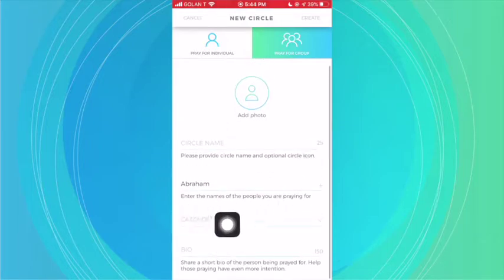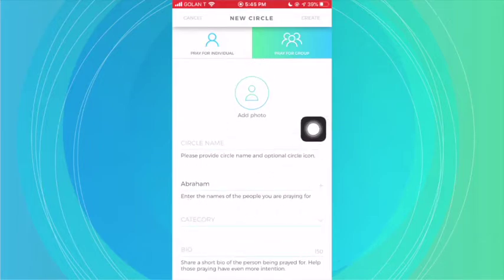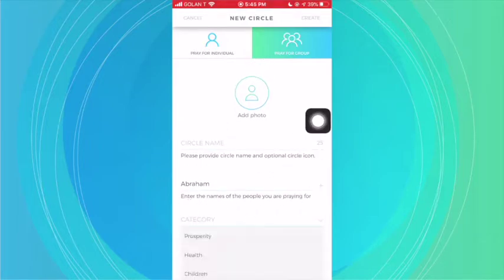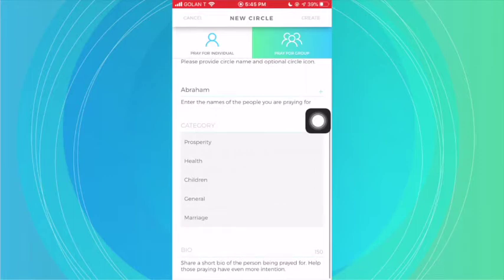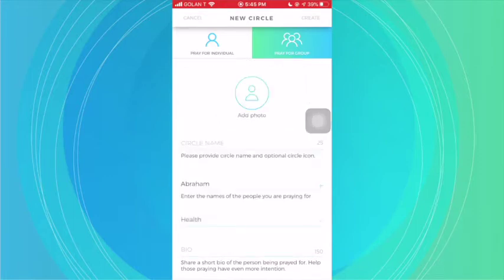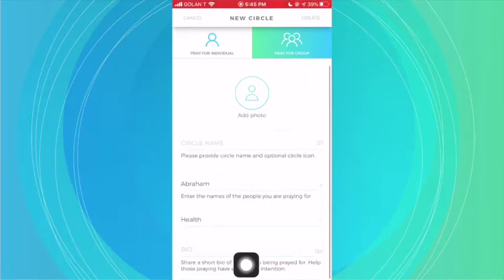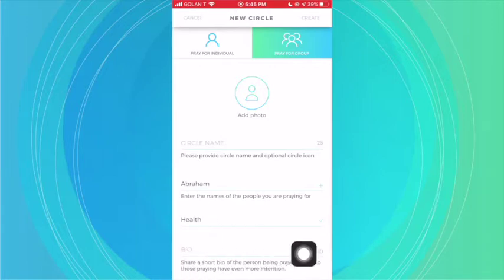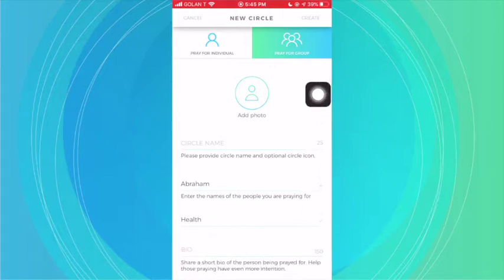You'll then be able to choose your specific category of what you're praying for — is it health, prosperity, children, and so on. I'm going to click on Health. You also have the ability to write a bio about the person or group of people you're praying for, so that people have more intention when they're praying.